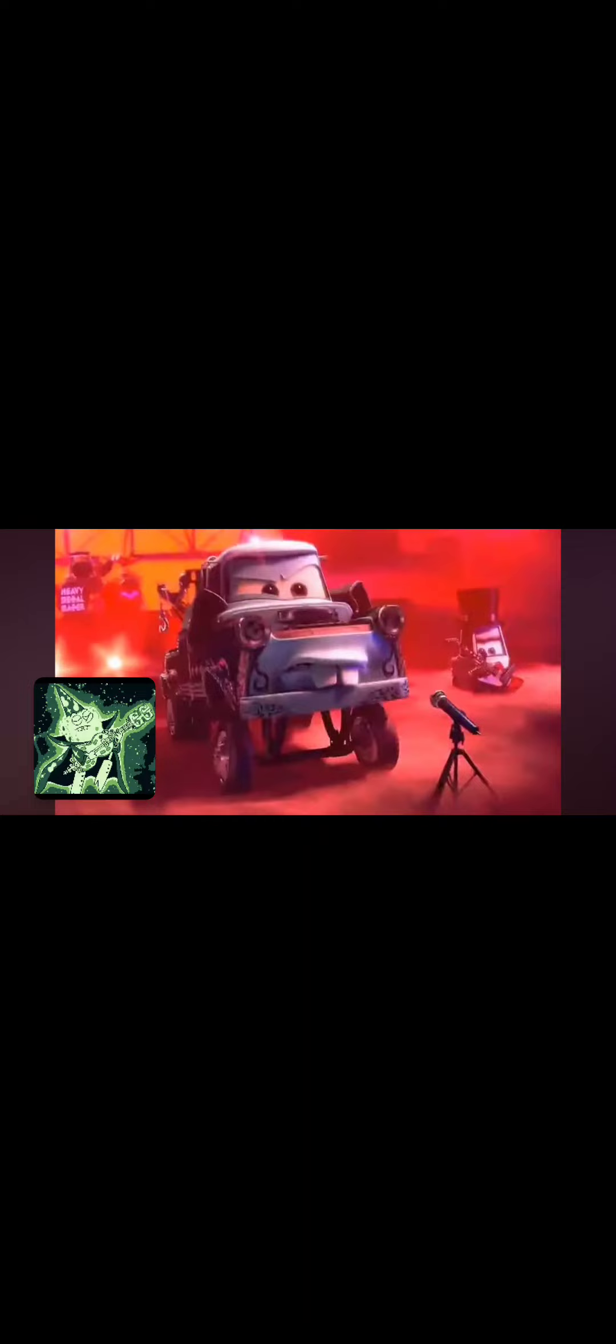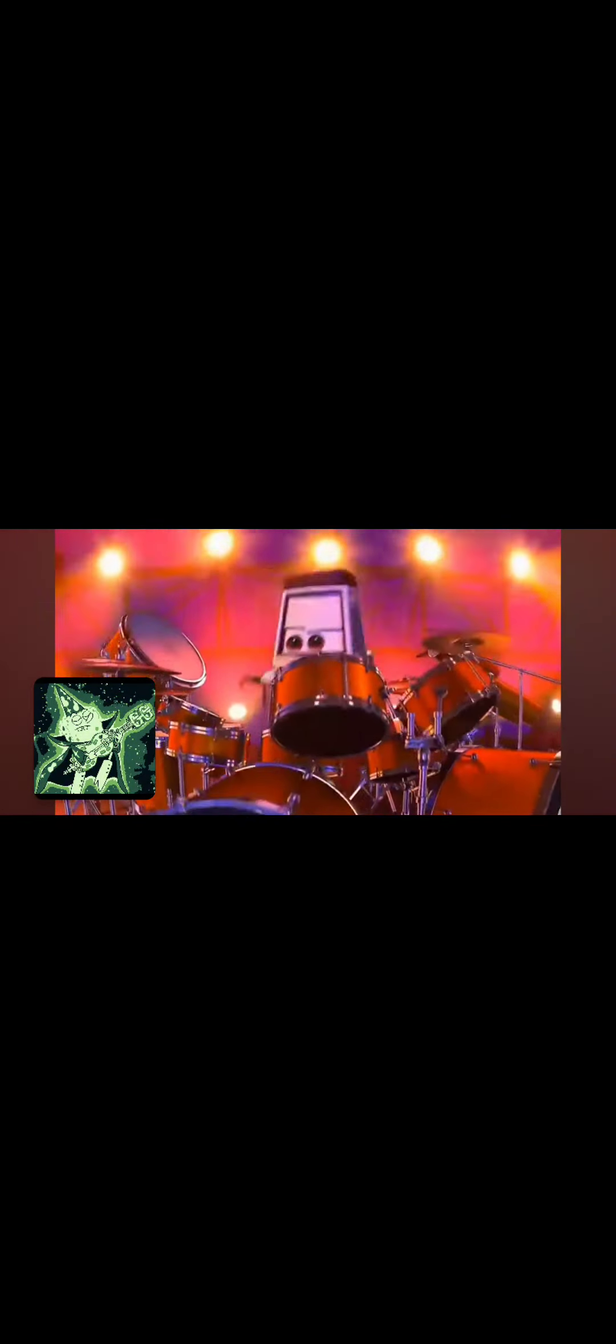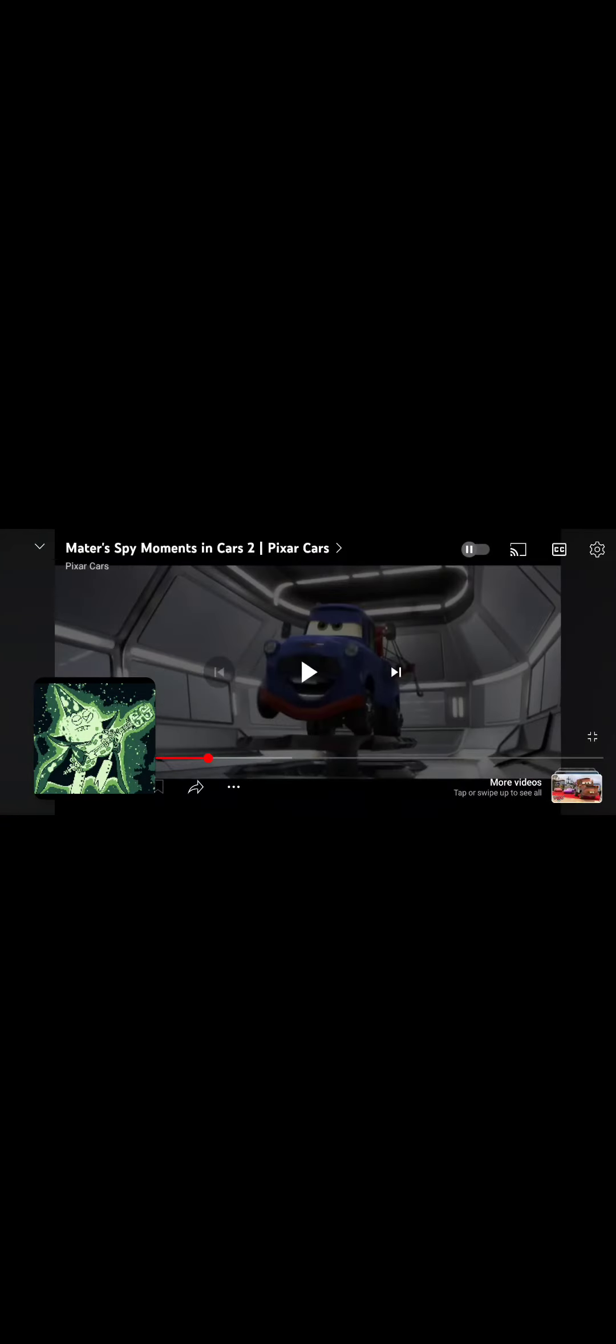Goofy Goofy Goober Goofy yeah I'm a Goofy Goober rock! You're a Goofy Goober rock! We're all Goofy Goober rock! Goofy Goofy Goober Goofy yeah I'm a Goofy Goofy! Goofy Goofy